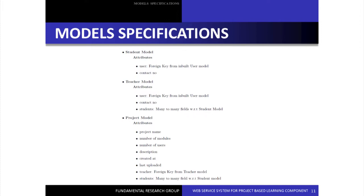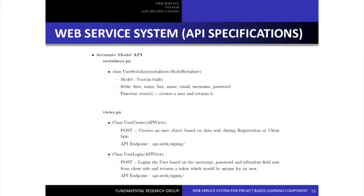We have basically four models as described: student model, teacher model, project model, and module model, each with several attributes. The basic goal was to build a RESTful API system for the project-based learning component. We wanted a standalone server so that our particular system can be integrated with Moodle, Sunbird, or any other platform that wants to use it.